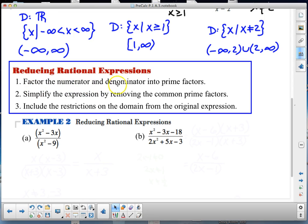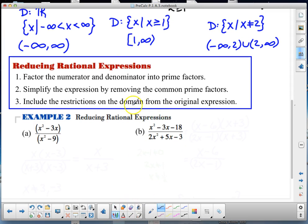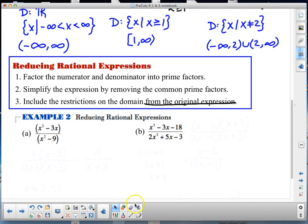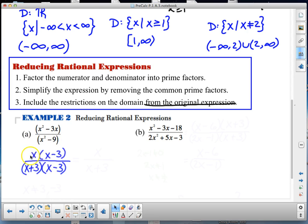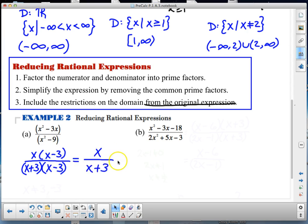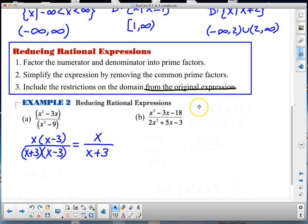Reducing rational expressions: factor the numerator and denominator into prime factors, simplify by removing common prime factors, and include the restrictions on the domain from the original expression — this is important. Let's factor the first one. I can take an x out, and I have the difference of two squares, so x times (x minus 3)(x plus 3) in the numerator and x(x minus 3) in the denominator. The x minus 3 factors cancel, giving x over (x plus 3).